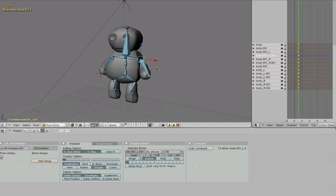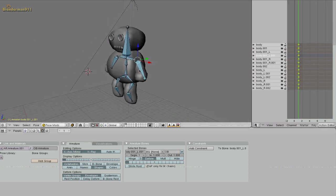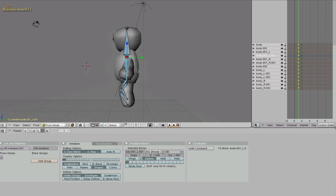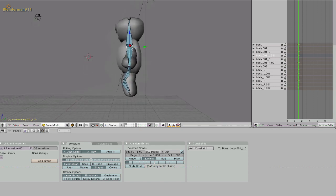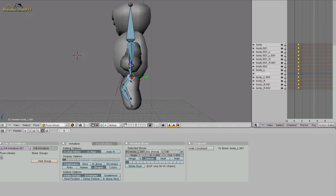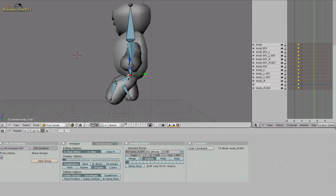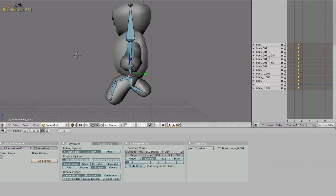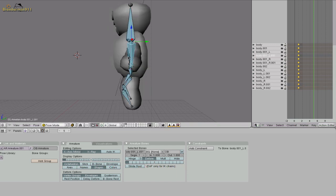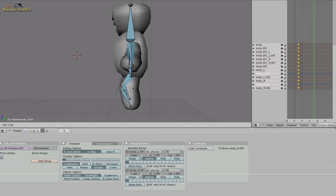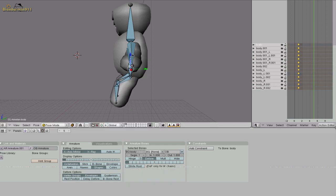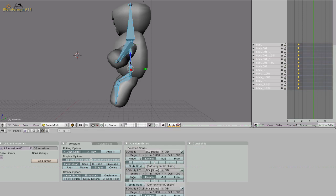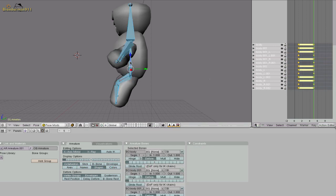So now what we need to do is we need to make him walk. So go into side view. Go to frame 5. Select the legs and just start rotating it how he would be when he starts walking. Actually we're going to do it in an easier way. Select both of the feet. Rotate them to how they would be at the start of the walk animation. And the arms also. Hit A. Select all the bones. I. Location rotation scale.